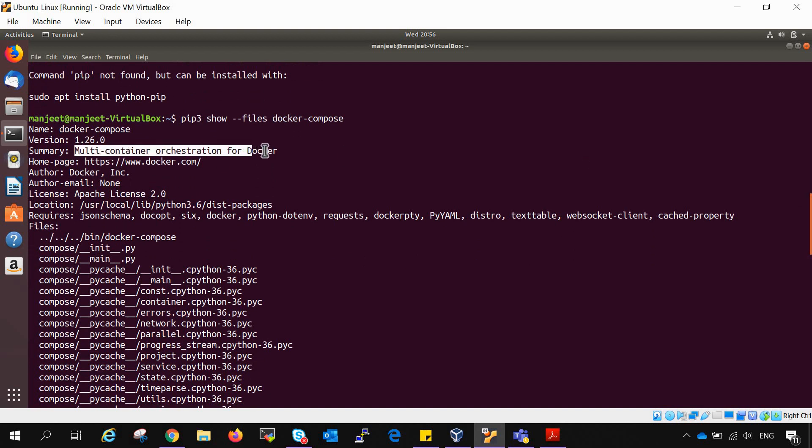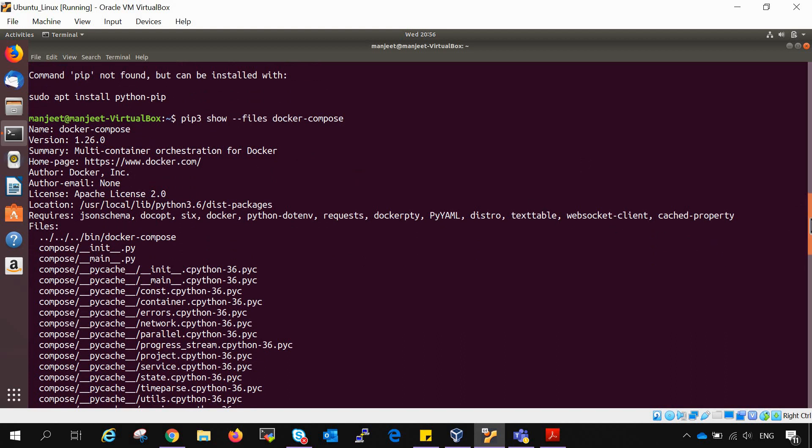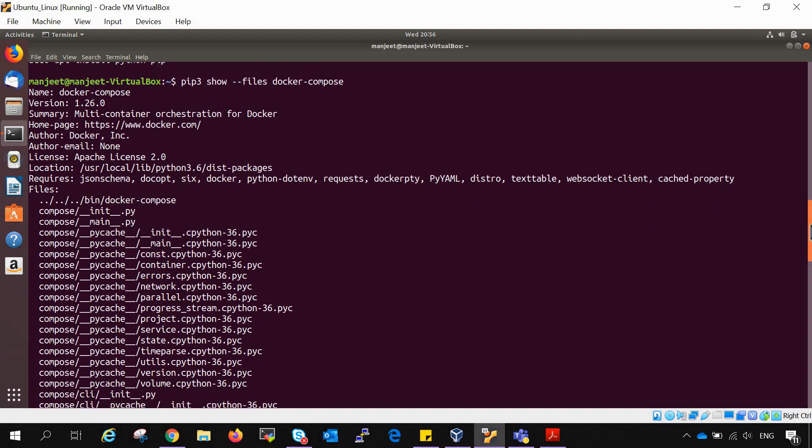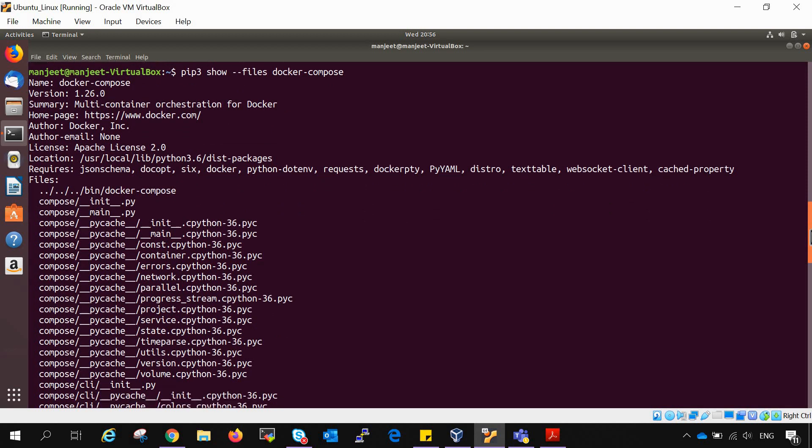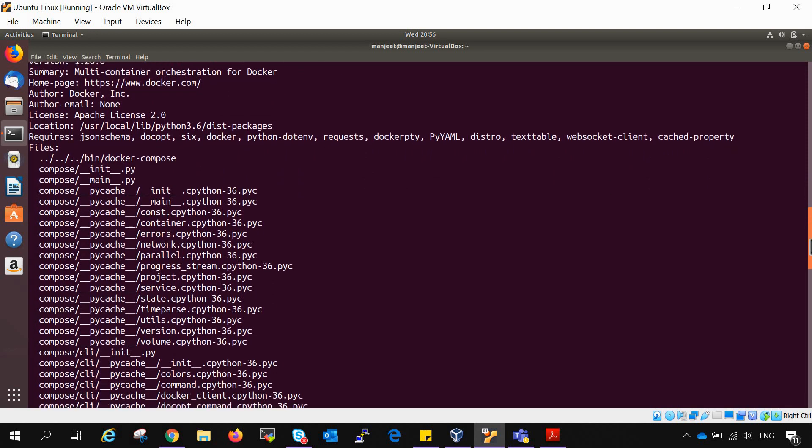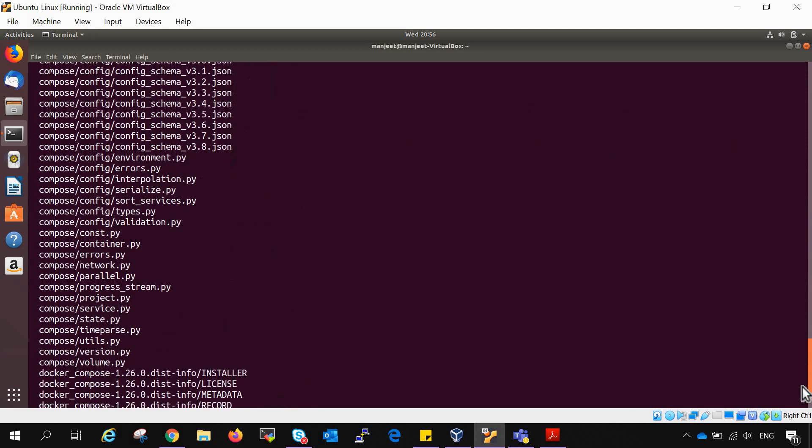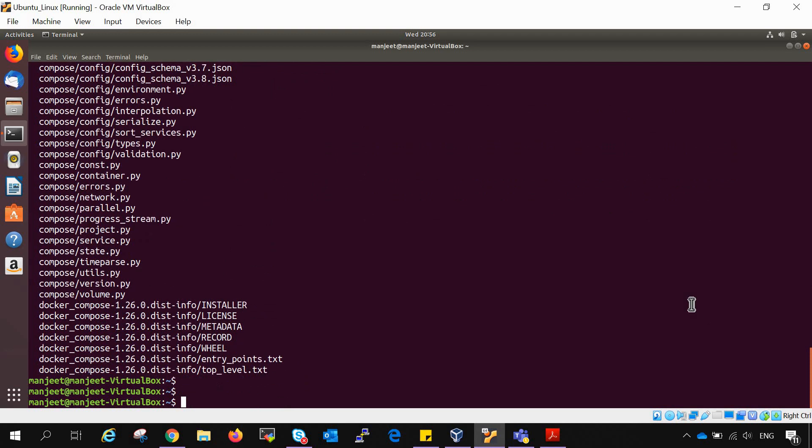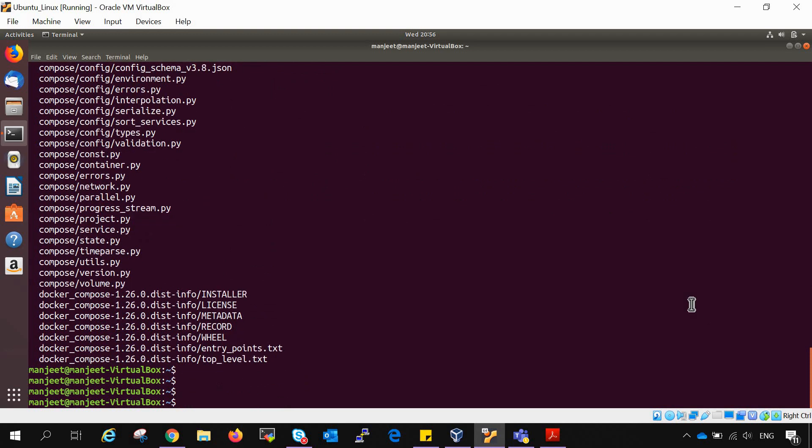It is a multi-container orchestration for Docker. So these are all the files, and Docker Compose is installed. As simple as that.